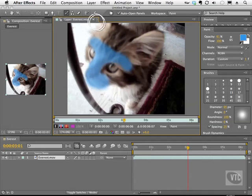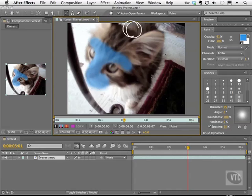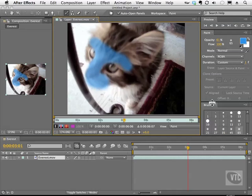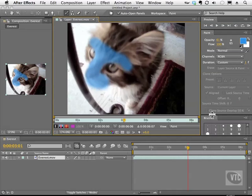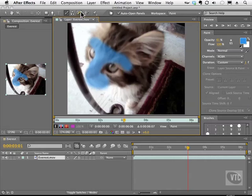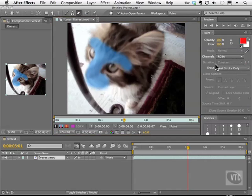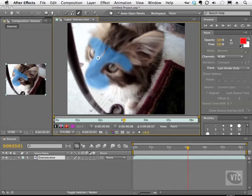Now what we can do is grab the eraser tool. You'll notice that if you look at the entire paint panel, we have erase here that's ghosted out because we don't have the tool selected. So I'll click on the eraser and now it wakes up and I have it already selected and I can start to erase the last stroke.